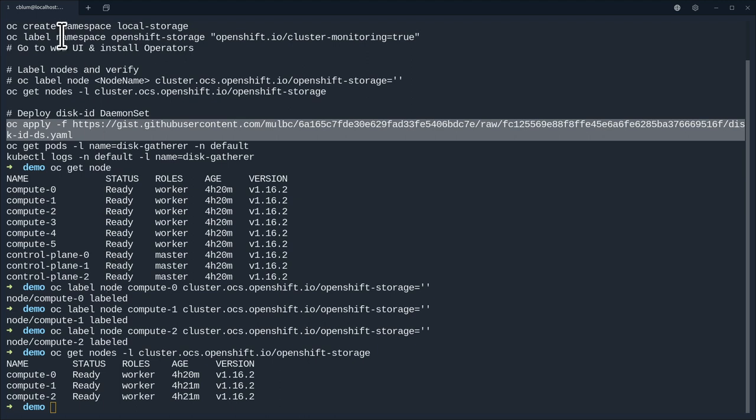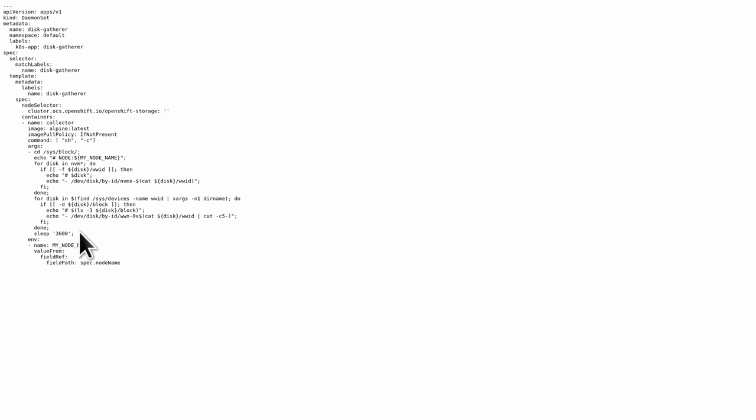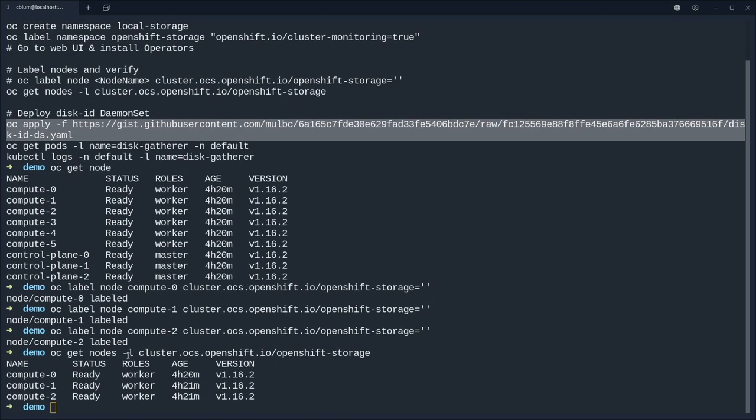The daemon set looks like this and you see it's nothing too fancy, it's just running some bash to figure out the disk by IDs.